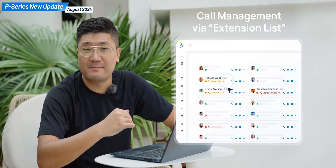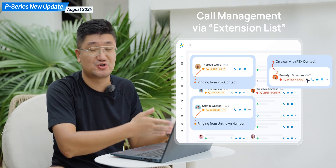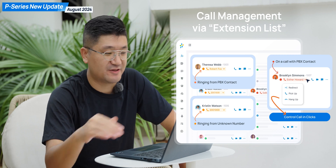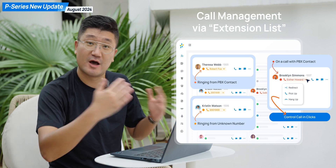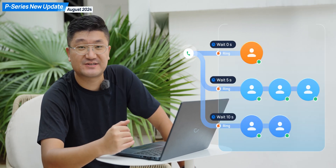We also have some other features on the P-Series system for a better user experience. For example, when doing call management — operations like call transfer or call monitor — you can now do it through the extension list. You don't have to switch back to the operator panel.